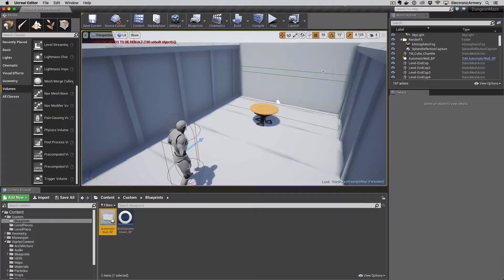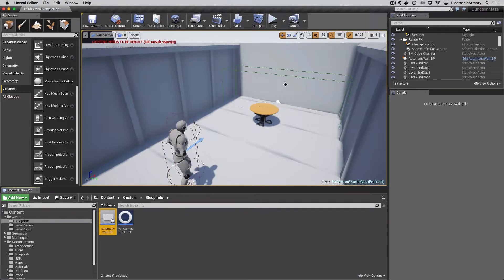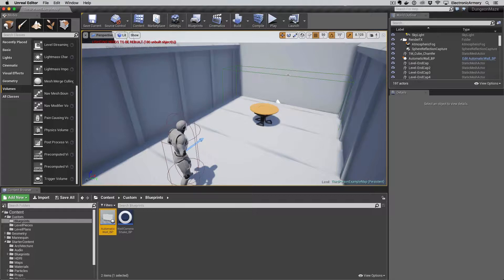Hey everybody and welcome to another video from the Electronic Armory. In the last couple of videos we showed you how to open a door using a trigger volume, either by the player or by a table. The next thing I want to show you is how to create a more robust animation in Unreal, and this can apply to things moving up, levers, or really any kind of animation sequence.